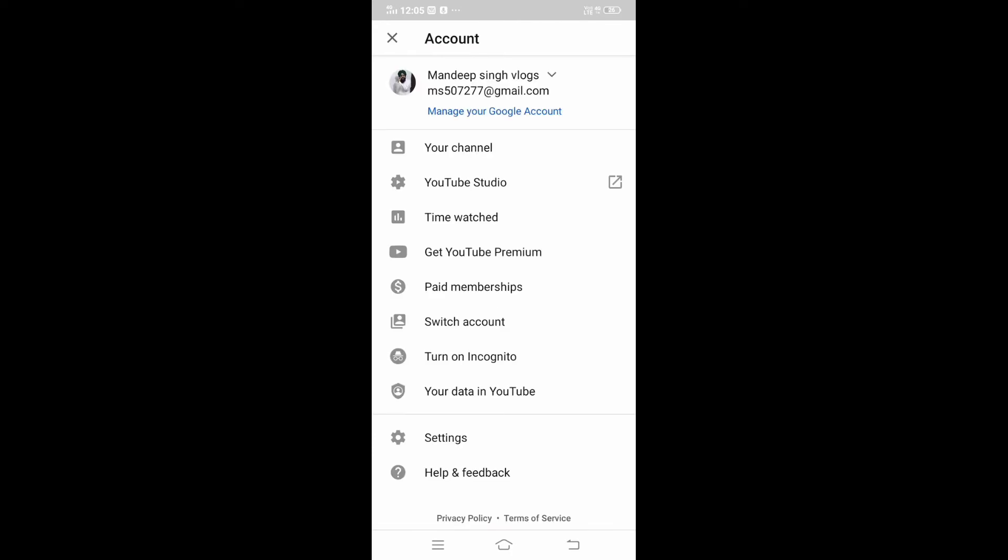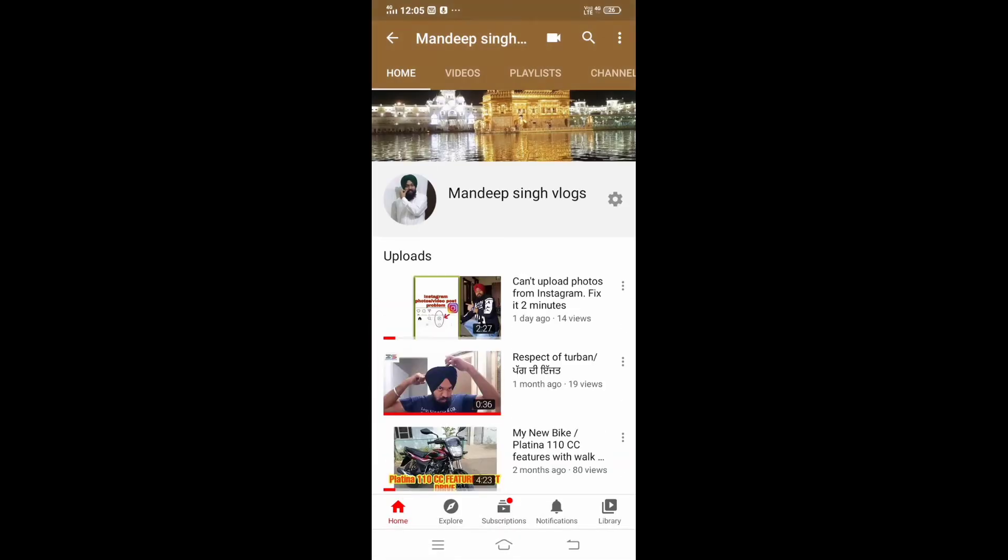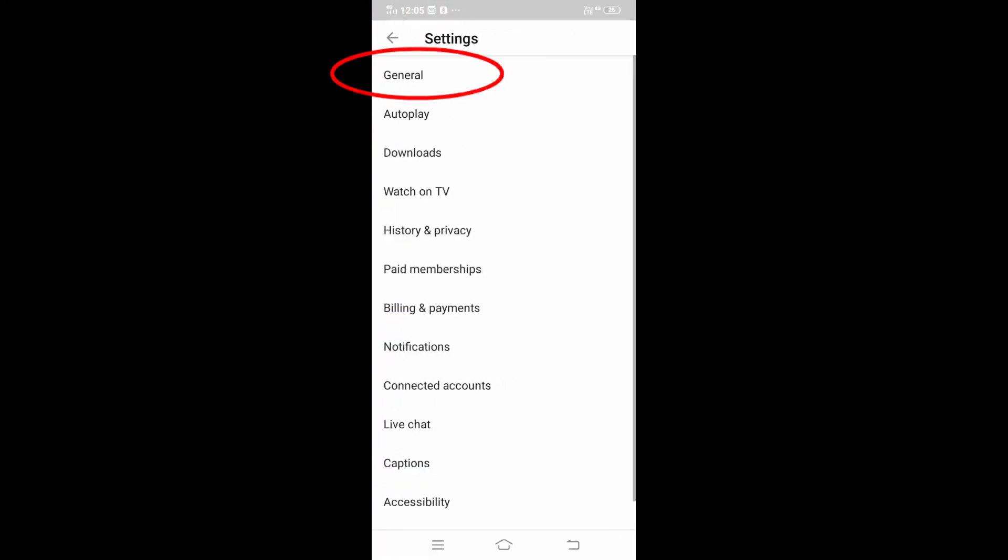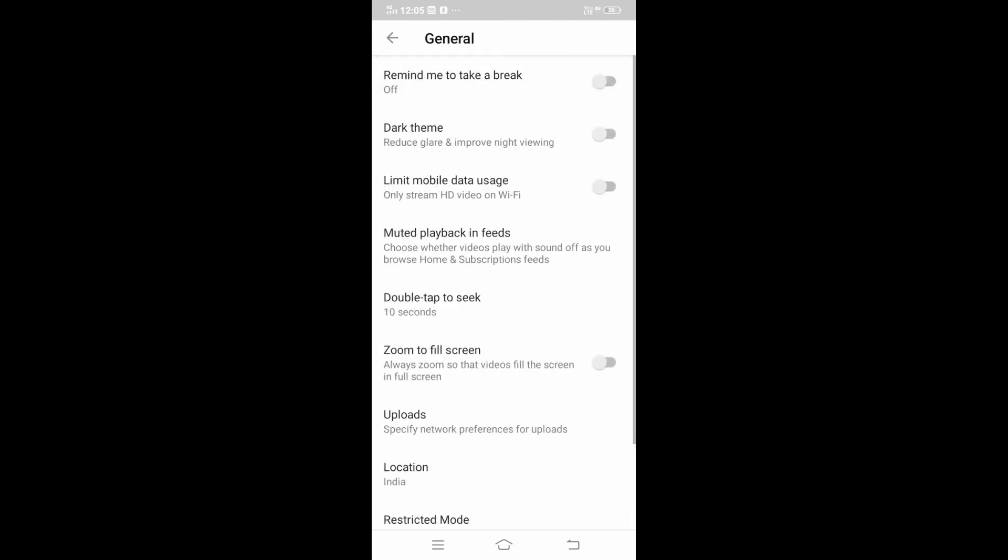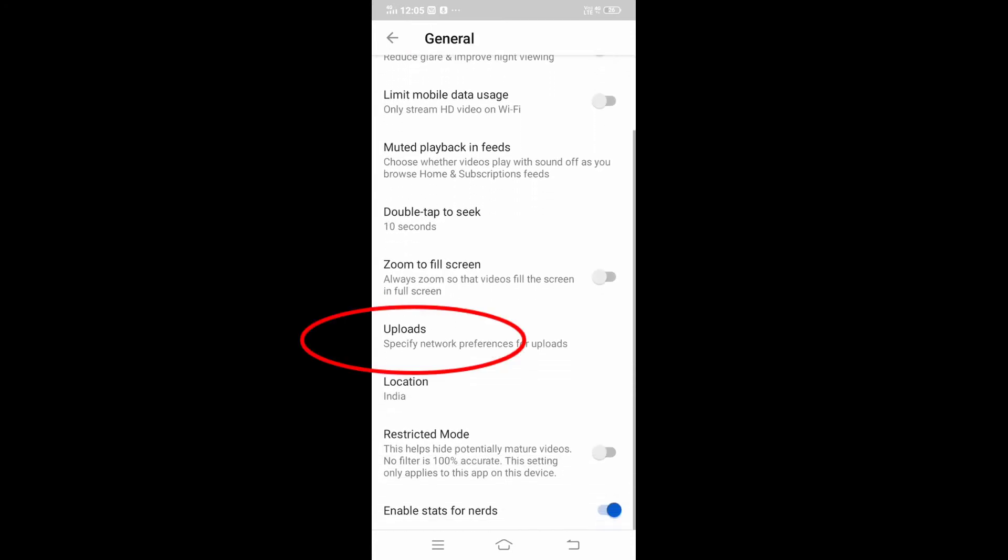We have to go to our accounts from YouTube. You can see on the right there are three dots. We have to go to settings, then find general, and find uploads.